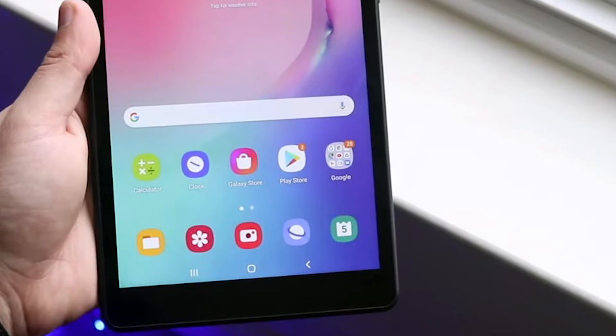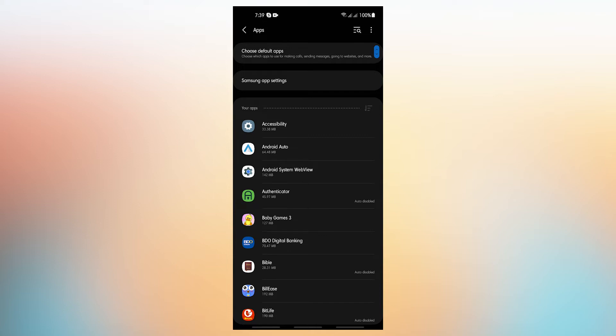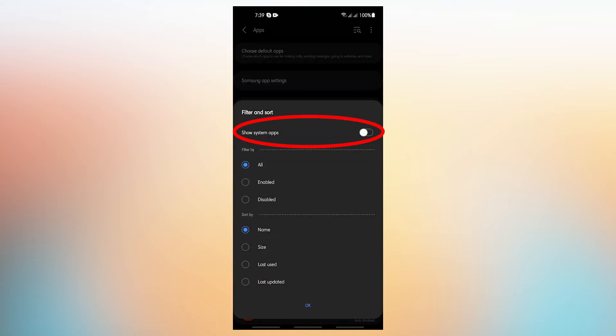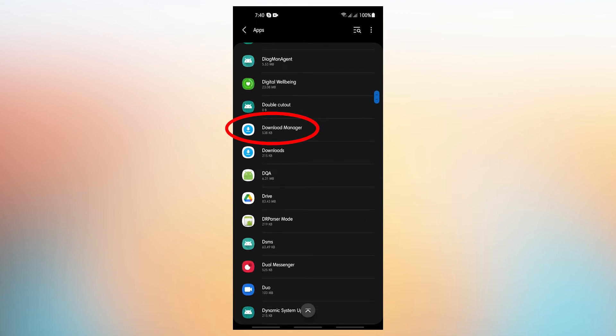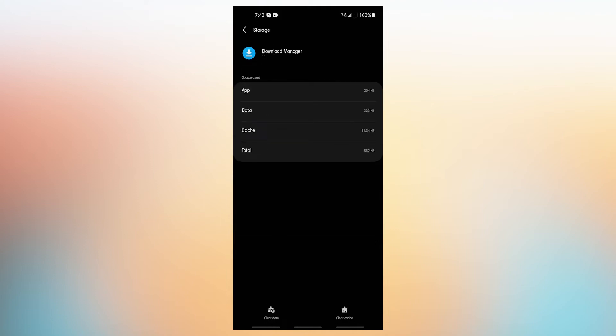For some Android users, Play Store issues are sometimes caused by bad data on the Download Manager app. What you can do is clear the data of the Download Manager app and see if that will change anything. Open Settings app, tap Apps, tap More Options at the upper right, select Show System Apps, find and tap the Download Manager app, tap Storage, then tap the Clear Data button.